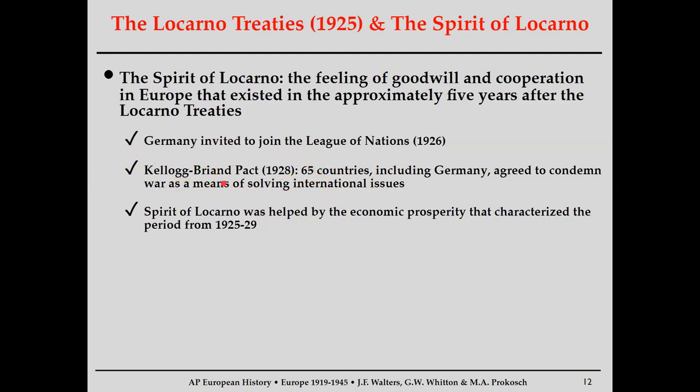My personal favorite of the Spirit of Locarno is the Kellogg-Briand Pact of 1928, where 65 countries — including Germany — all agreed to condemn war as a means of solving international relations. In layman's terms, they basically outlawed warfare in 1928. As you can tell from the tone of my voice, that wasn't really going to happen — not if you know anything about the 1930s and 1940s. Overall, the Spirit of Locarno represents just this decrease in tensions between the major powers of Europe and the world.